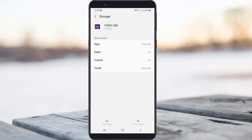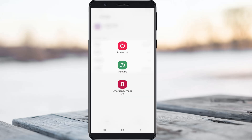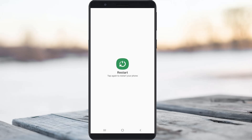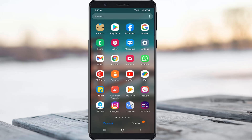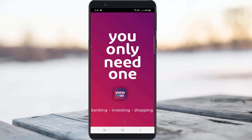After you clear the app data, restart your mobile device once. After the restarting process is completed, try to access the Yono SBI mobile app to check if the fix works.